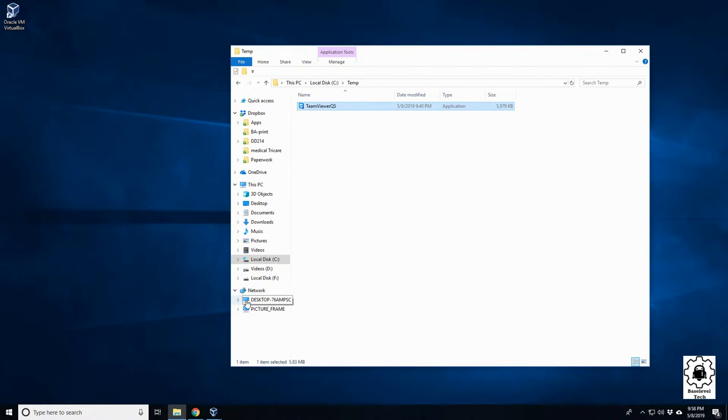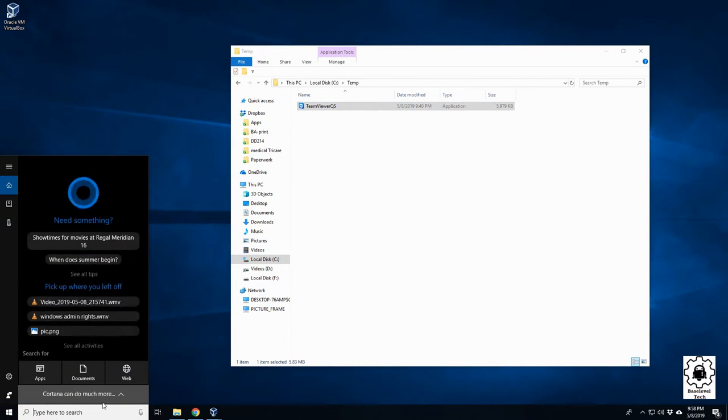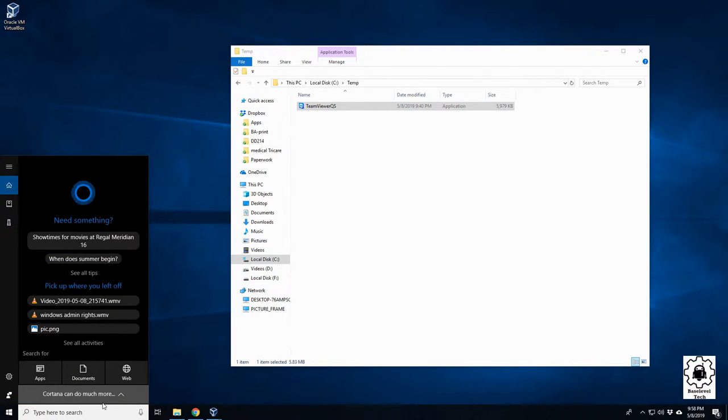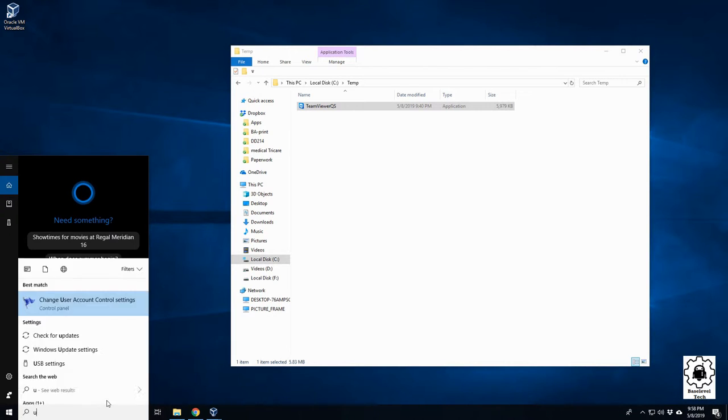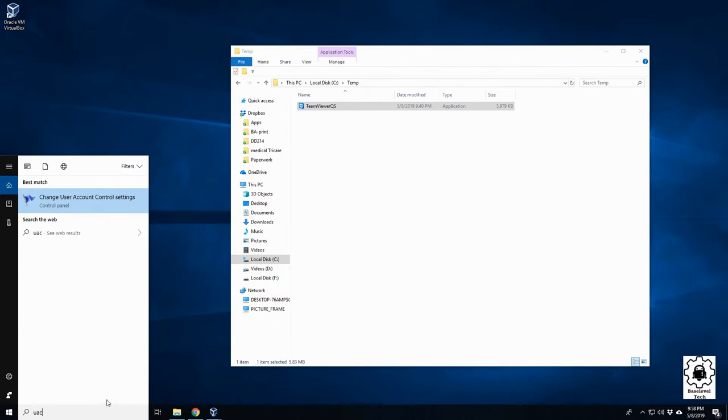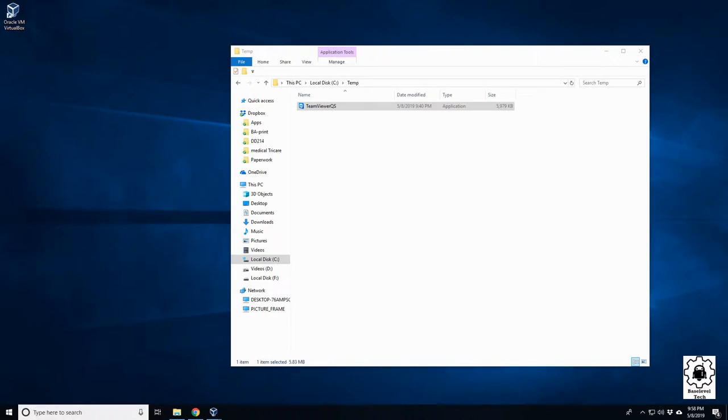So to turn that off, you can simply just go to your start menu here and type in UAC. It should come up, it knows what you're talking about, User Access Control.